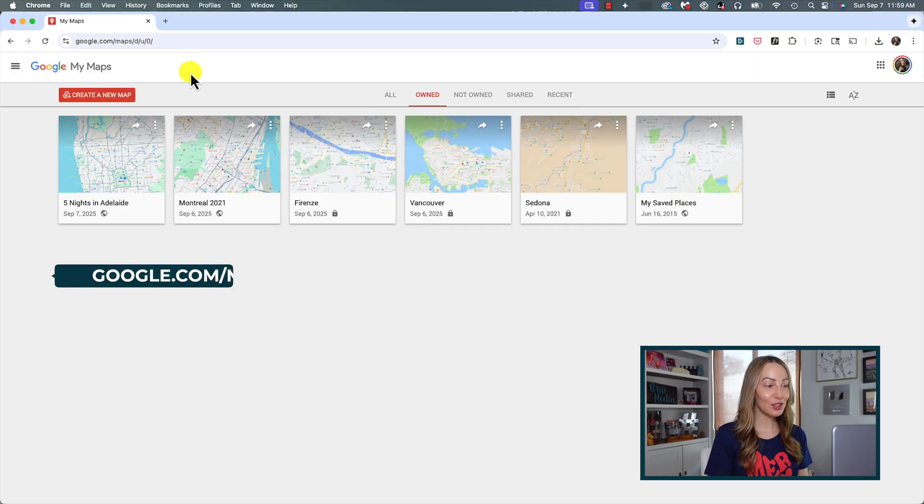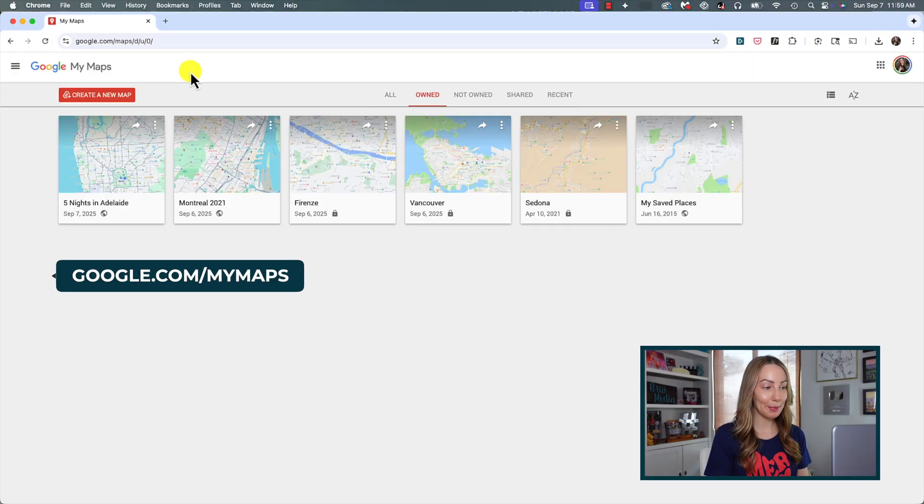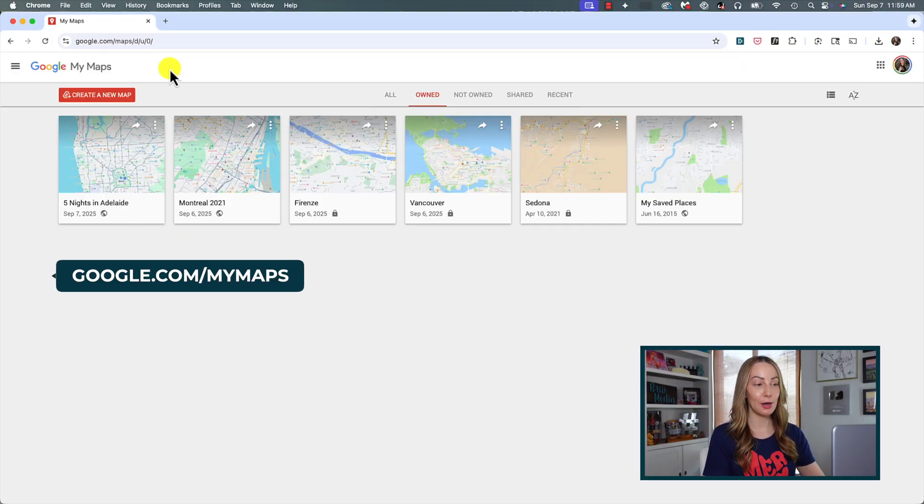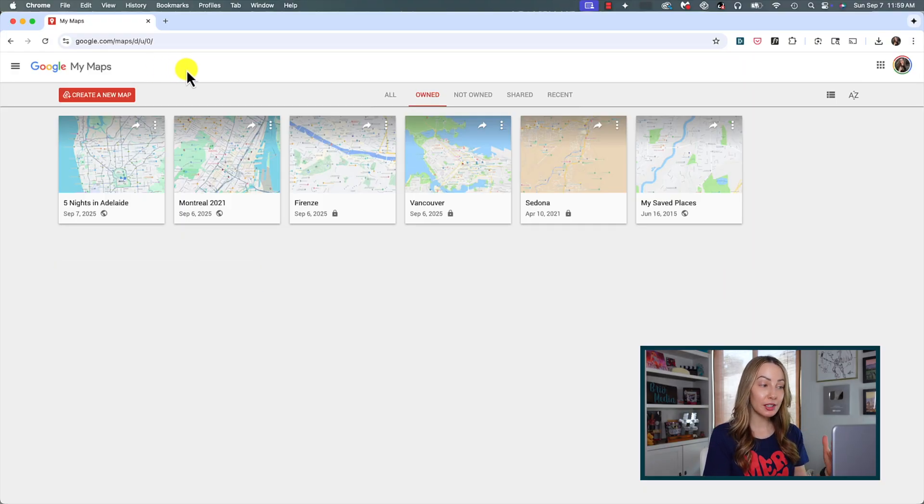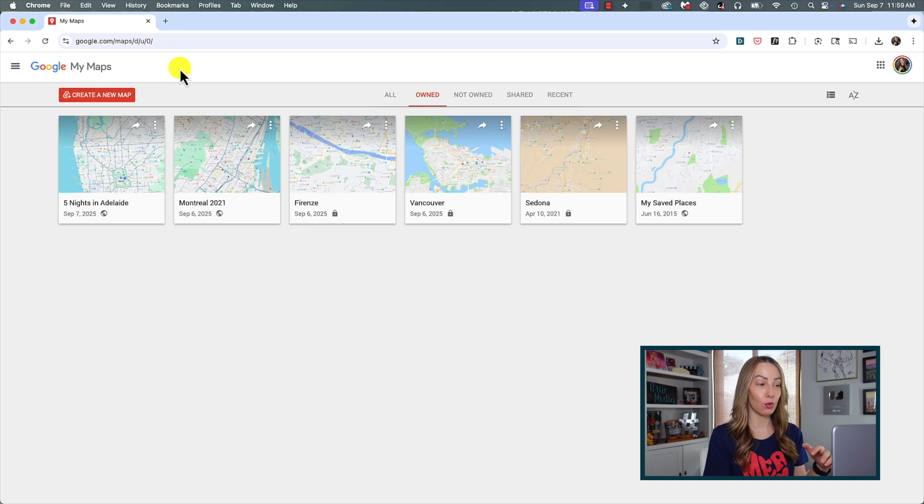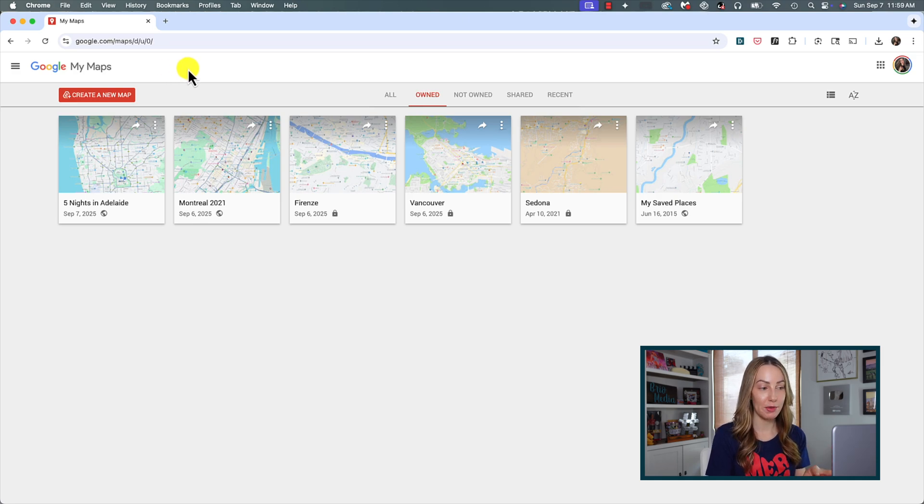First, let's head to Google My Maps at google.com slash my maps. And if you're not logged into your Google account already, you will be prompted to do so from here.